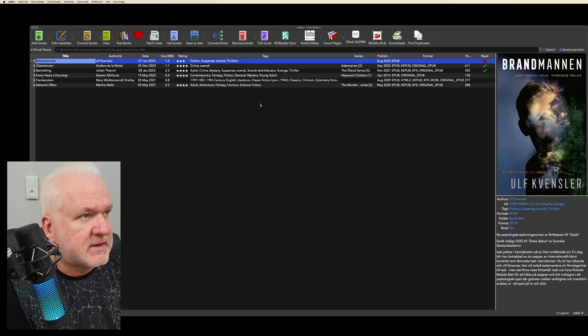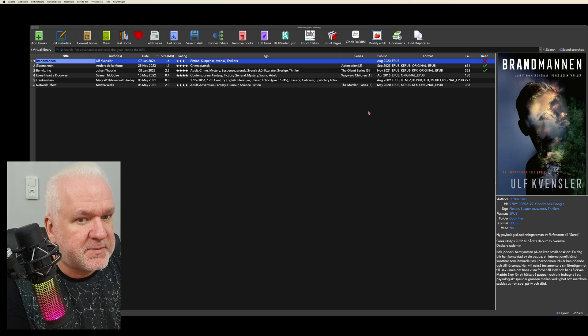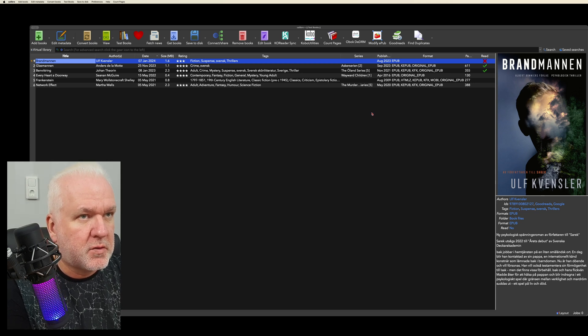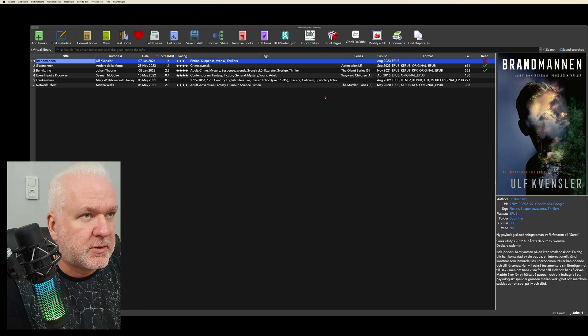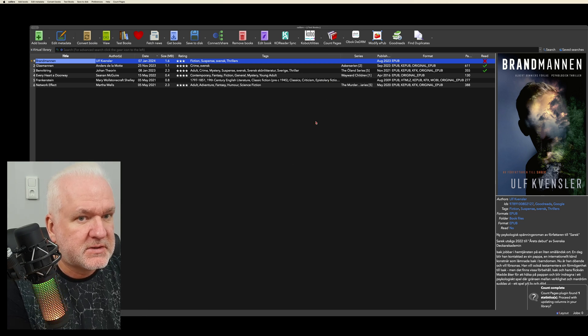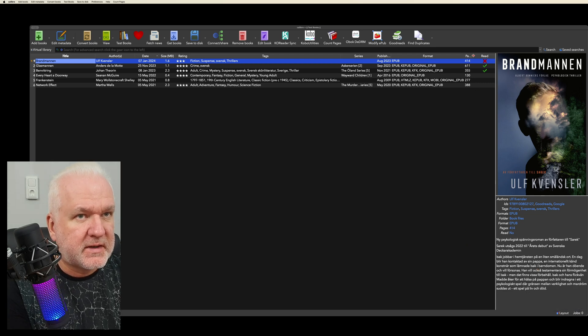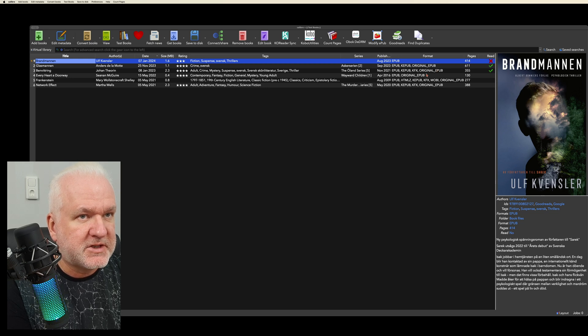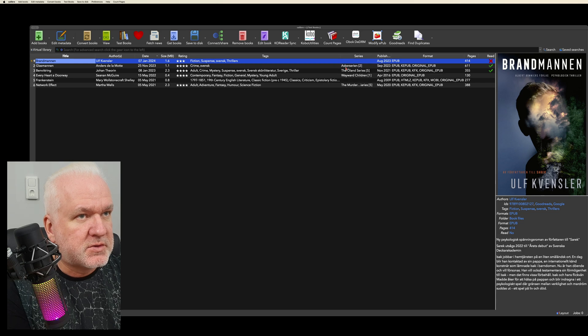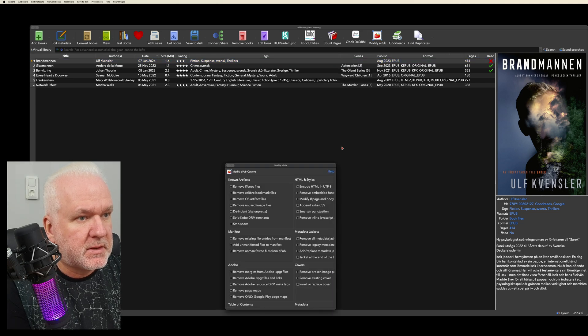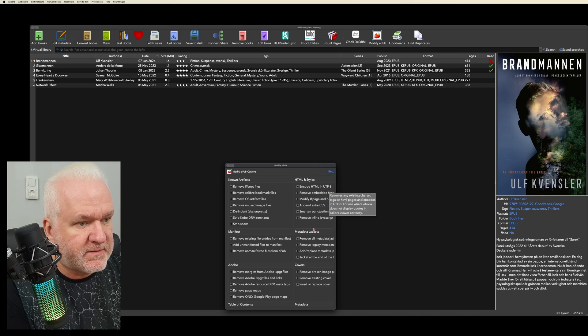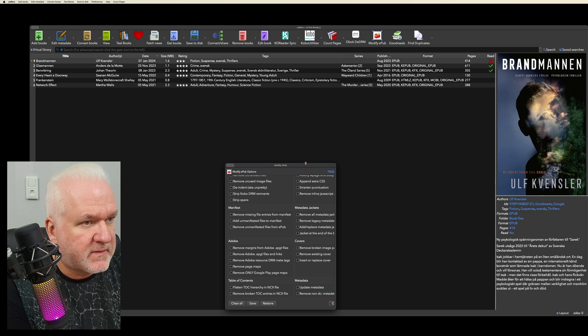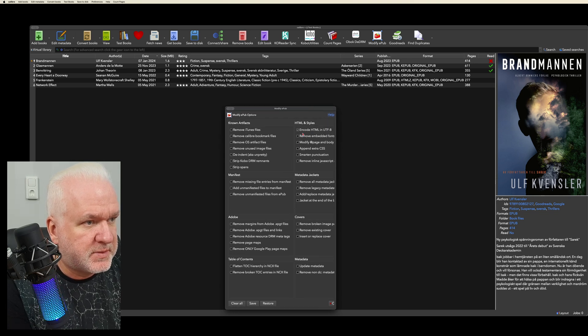But I want to do some modifications before reading it on either my Kindle or Kobo. So first we count the pages with the plugin called Count Pages. And as you can see, it has 414 pages. After that, I want to do a Modify EPUB with Encode HTML in UTF-8 format. As you can see, it's the only field that should be clicked on here.